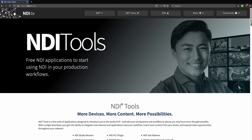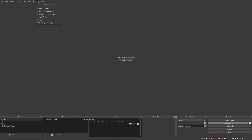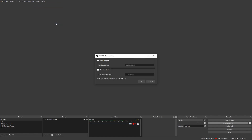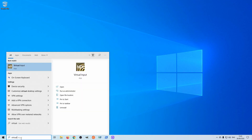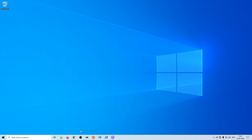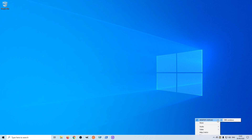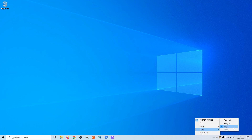Now we're going to look at the NDI output. Come across to Tools > NDI Output Settings and enable the main output. On Windows, you need to launch the NDI Virtual Input program, which opens a little icon in your system tray. Click on that, select the output device, and give it a 20 dB boost for the audio. You can also set the output resolution to 720p.